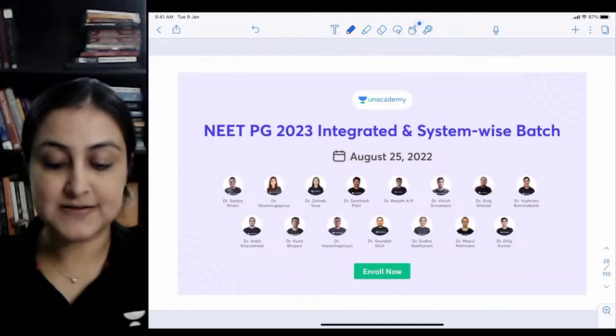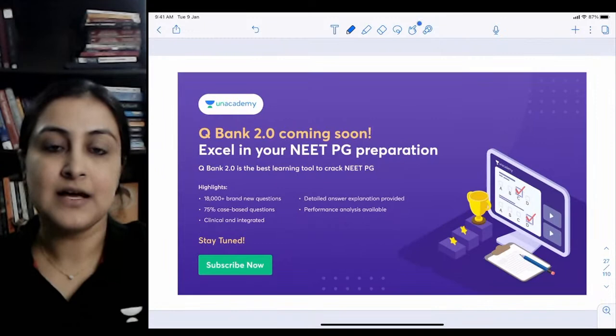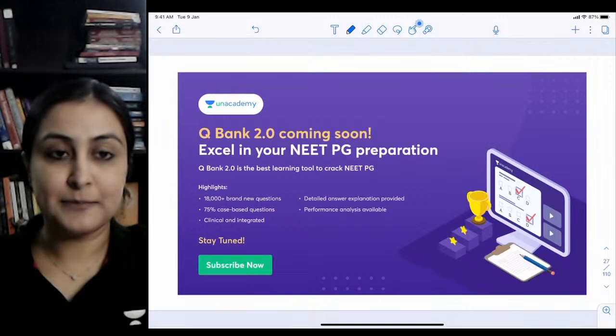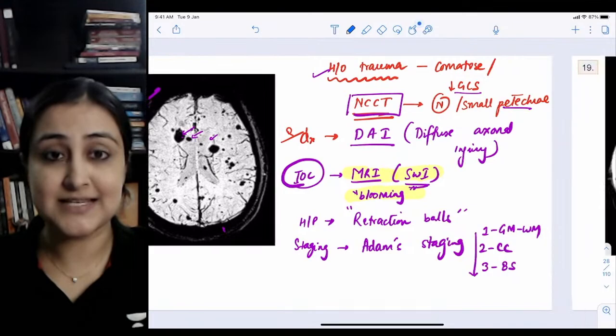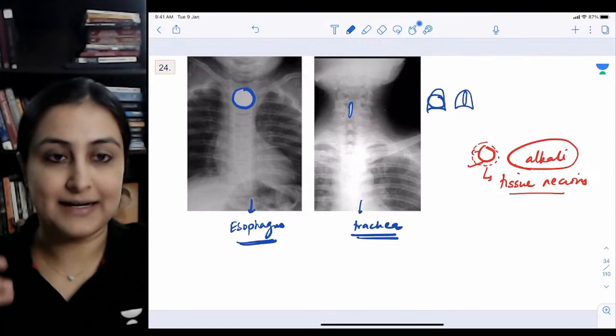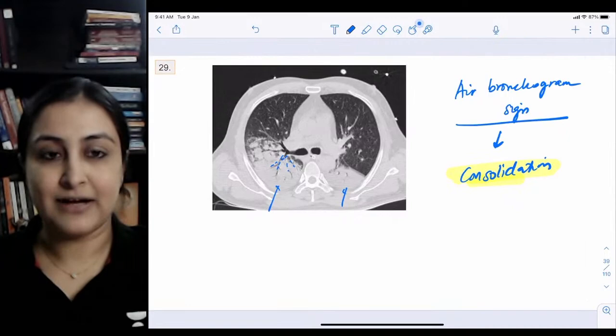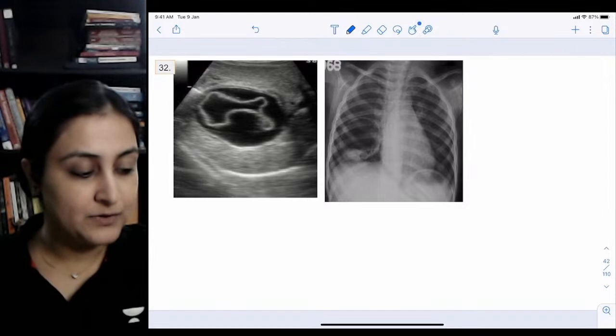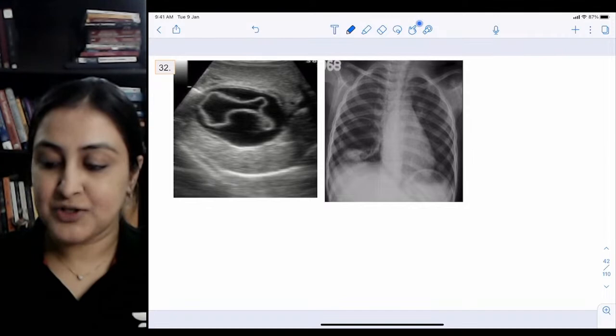There's a new batch recently launched with integrated and system-wise division. Regarding the annotated PDF - I haven't posted yesterday's separately because I'm adding everything into one combined PDF. Once all 100 images are annotated, I'll post the combined PDF rather than five separate ones.